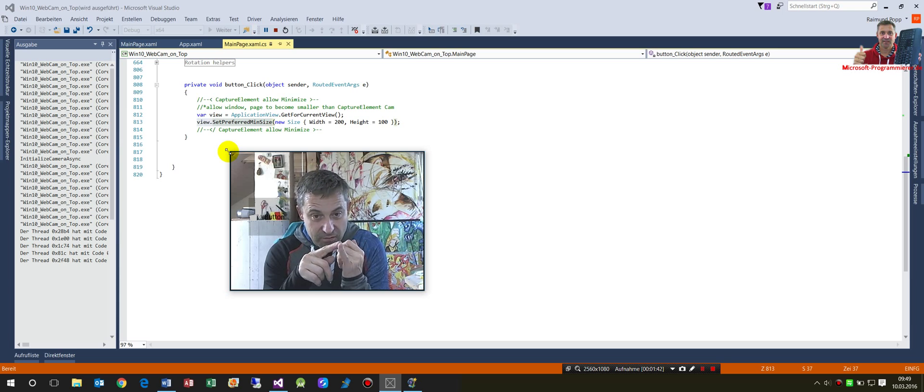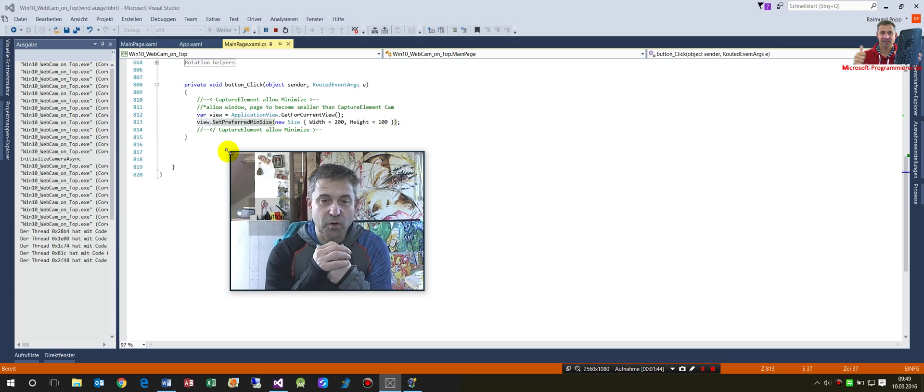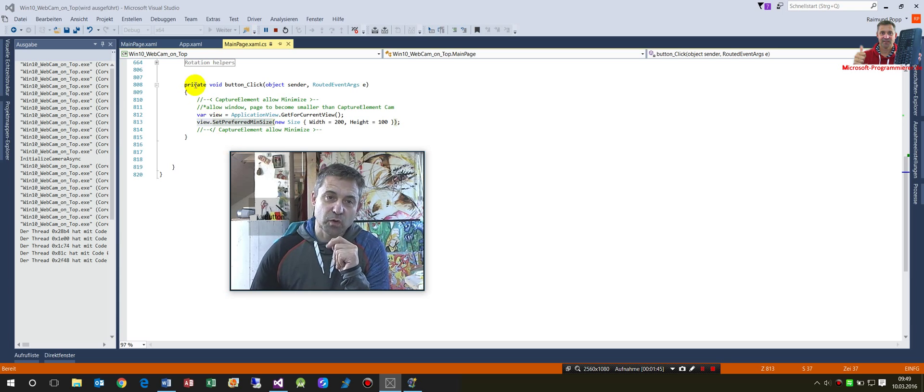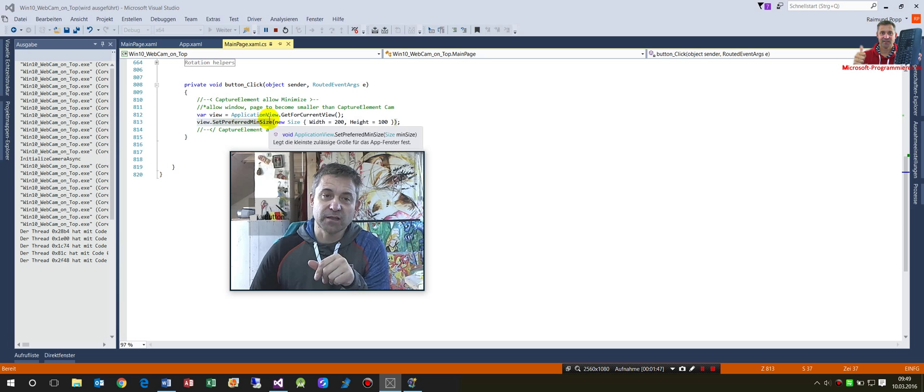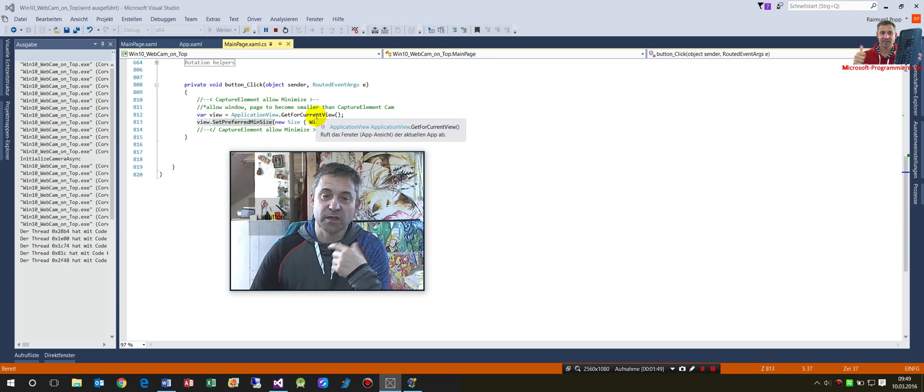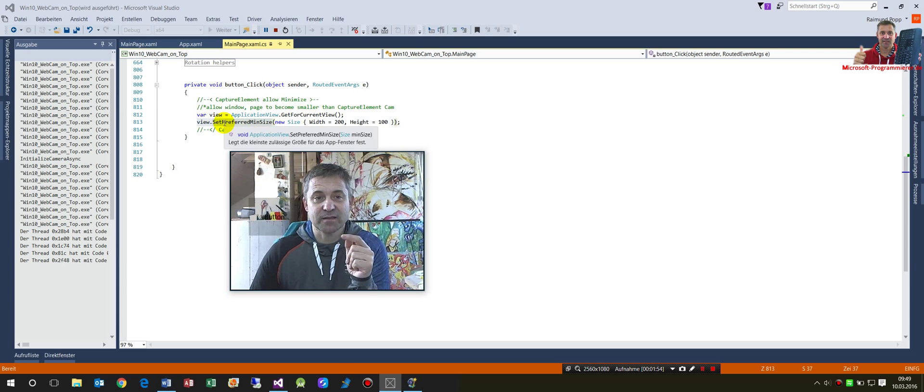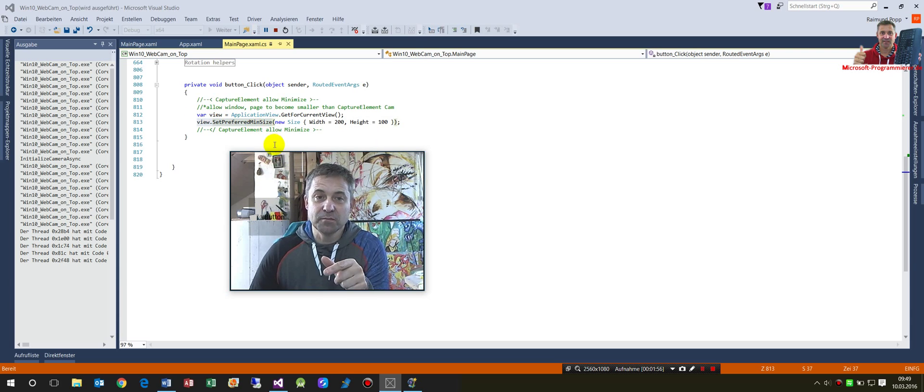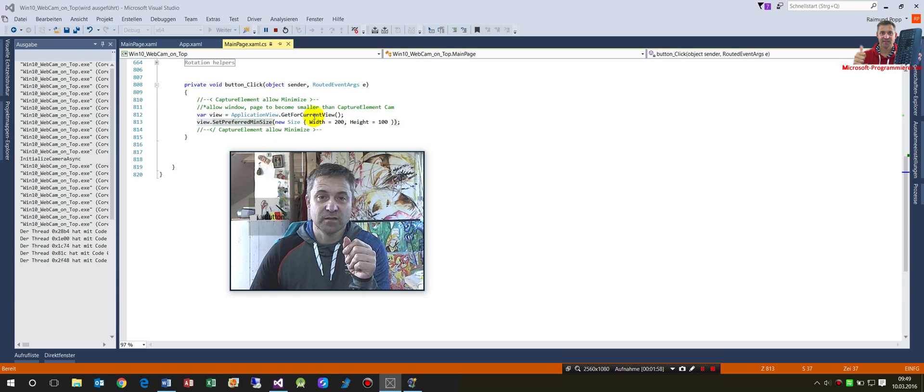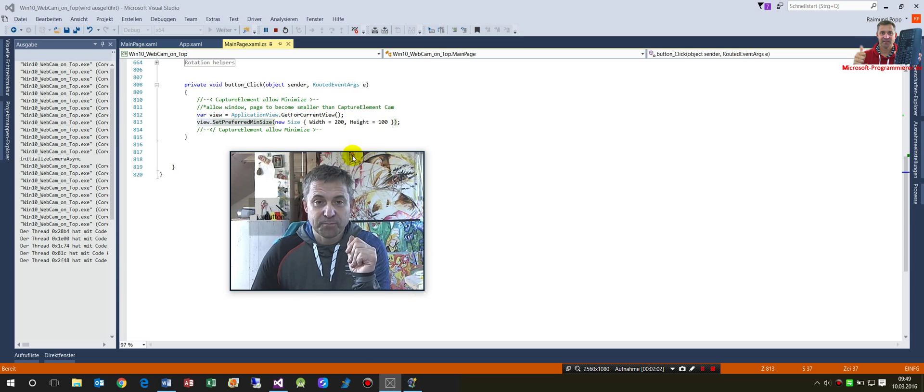What you have to do is get the ApplicationView from the current app which is running. That's my frame here. Then you set the SetPreferredMinimumSize. This works. I hope I helped you.